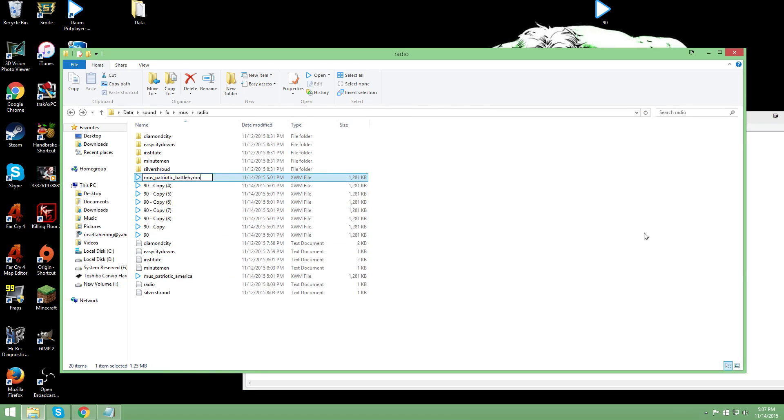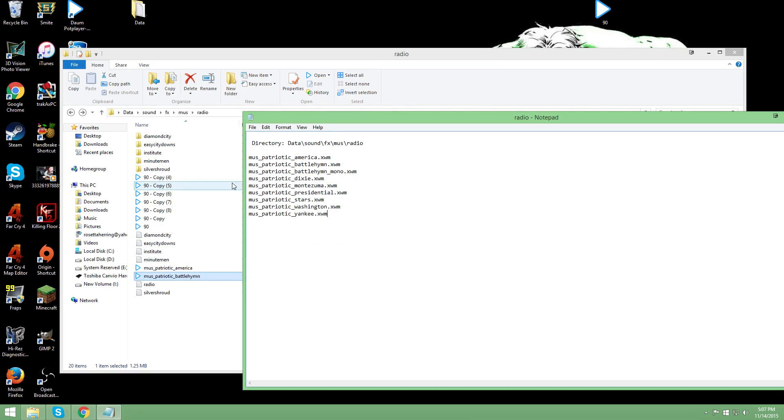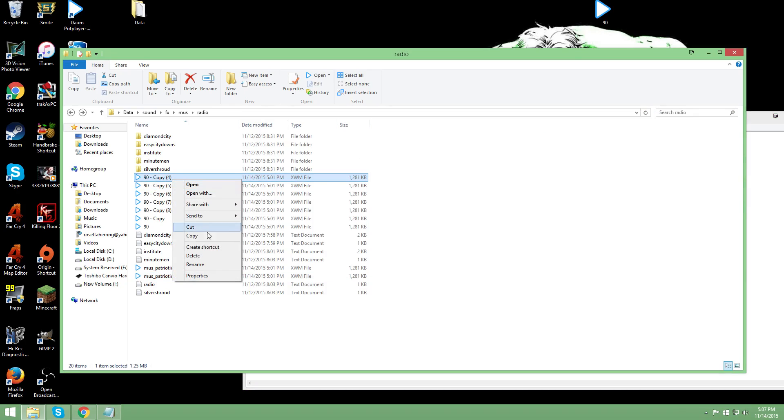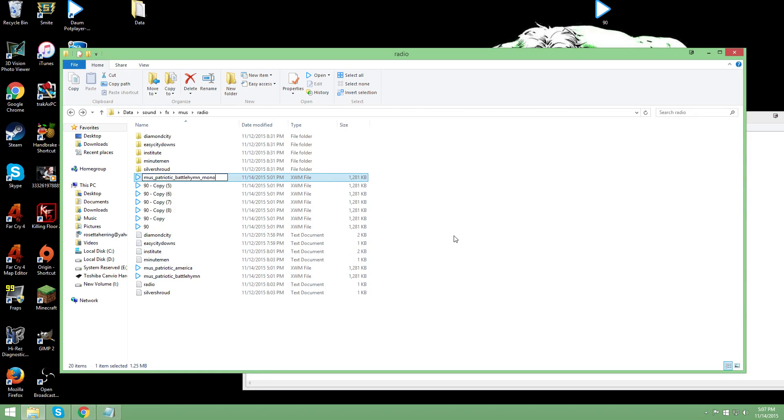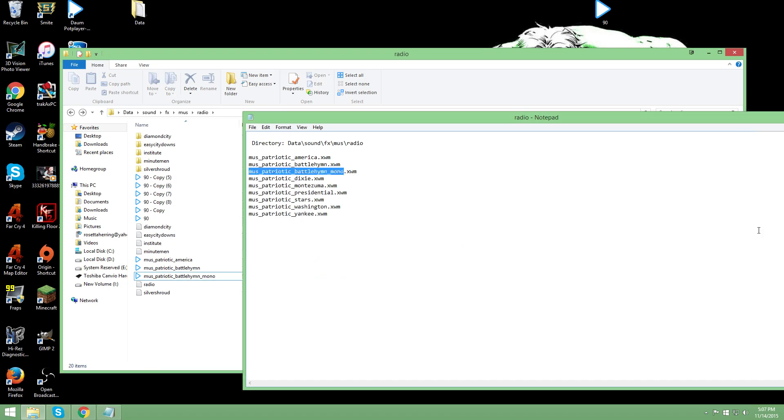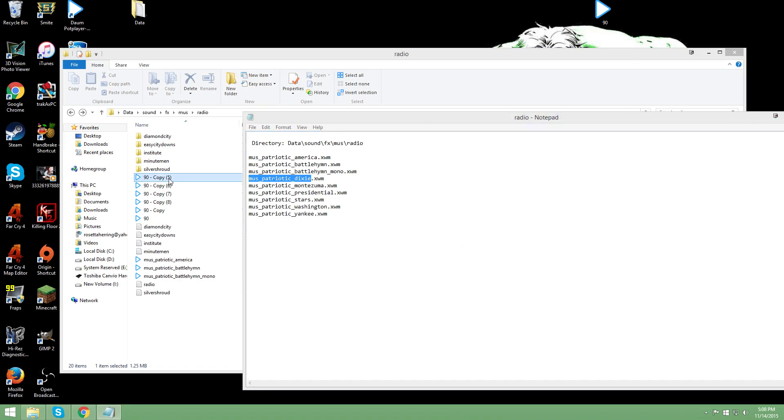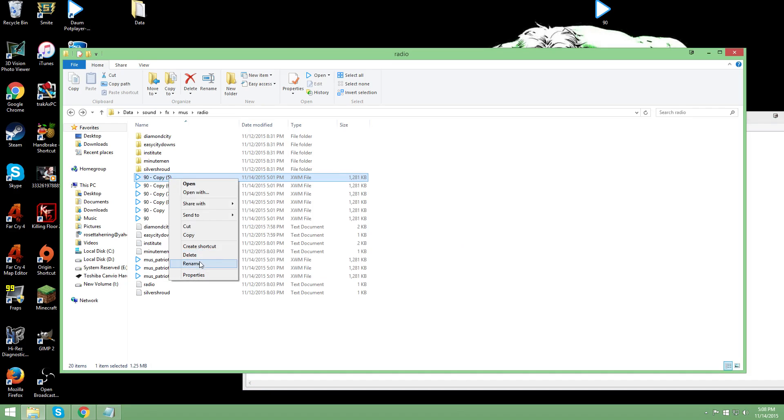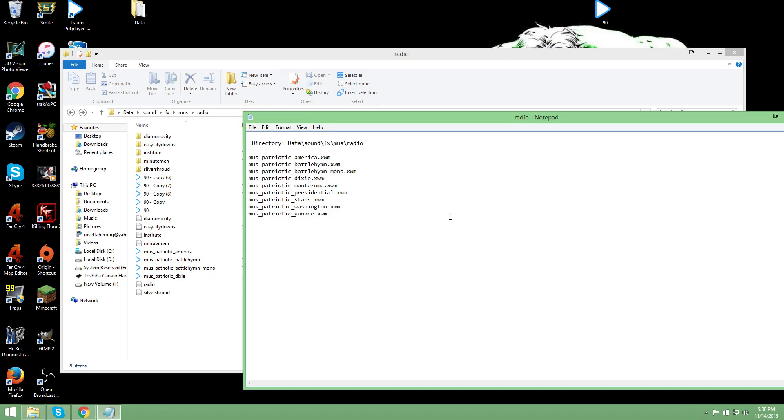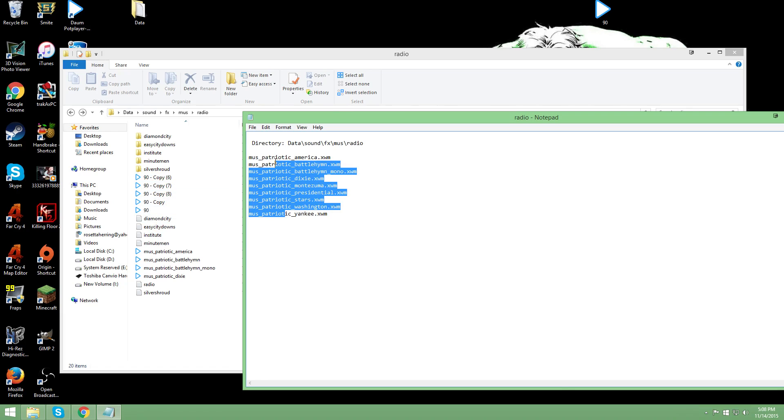So what are we doing here? We're literally replacing this song with our own version of that. So whenever Fallout says, hey I am going to draw from radio the one called Battle Hymn Mono, well you know what's going to happen? It's going to draw ours. So it's going to play our version of it, which is the same instrumental over and over again. So I'm going to do this with all of them. Okay? Again, let's pretend that I've done it. And all of these are called appropriately to these ones. So that's it.